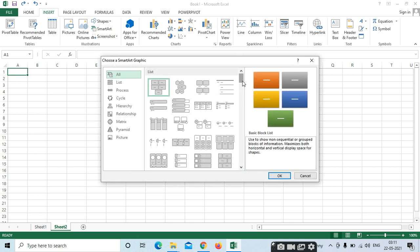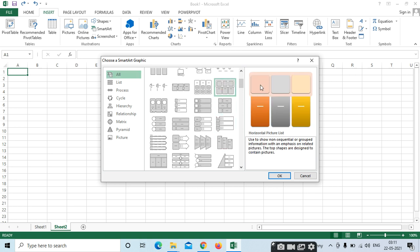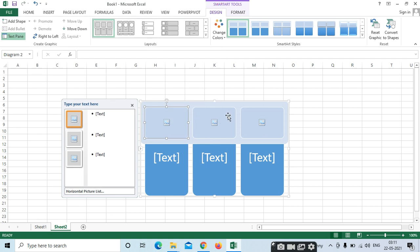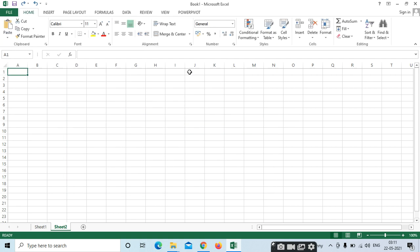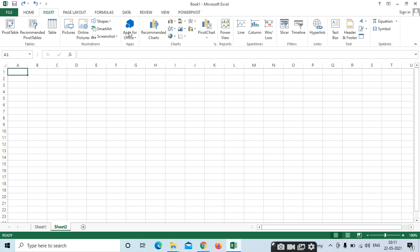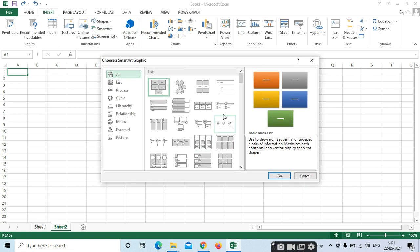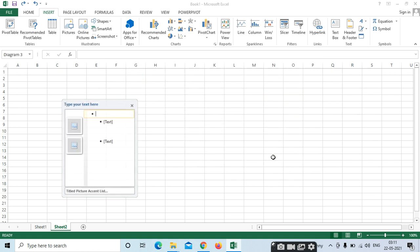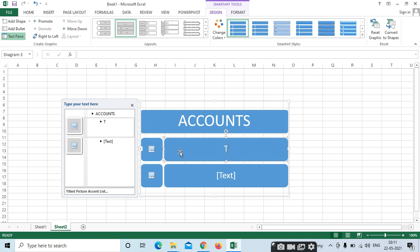Like this. Here it is. Picture if you want to insert — picture. Text if you want to insert — text. For example: Accounts. Here — Tally. In accounts we have different types of software — Tally.